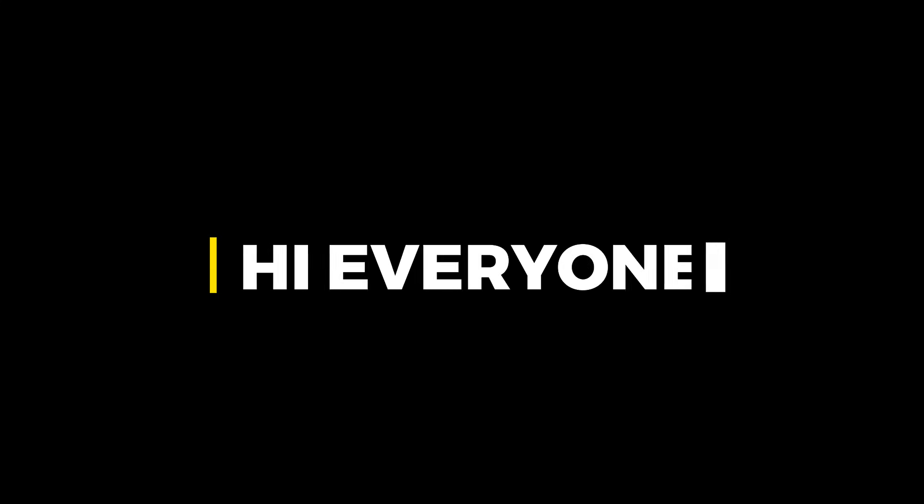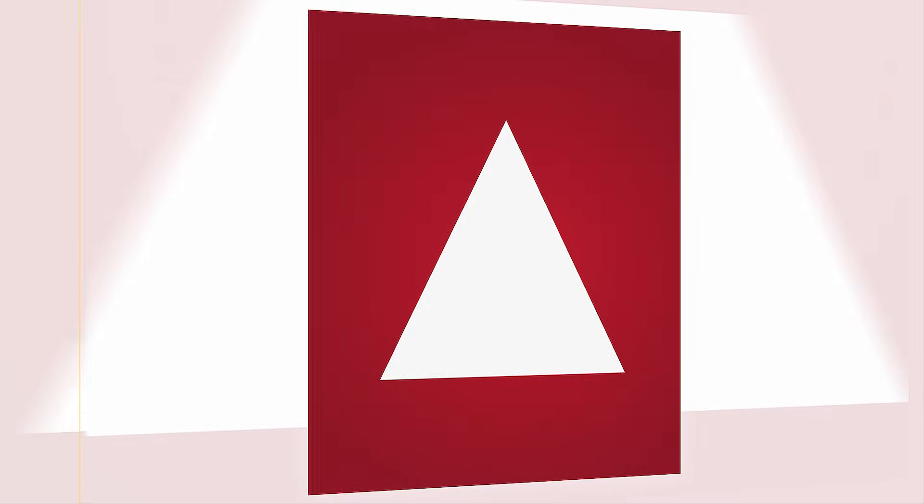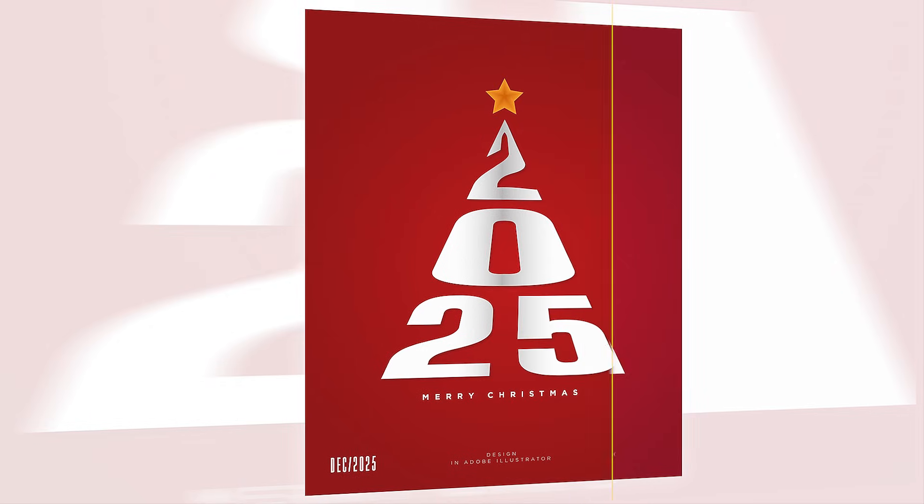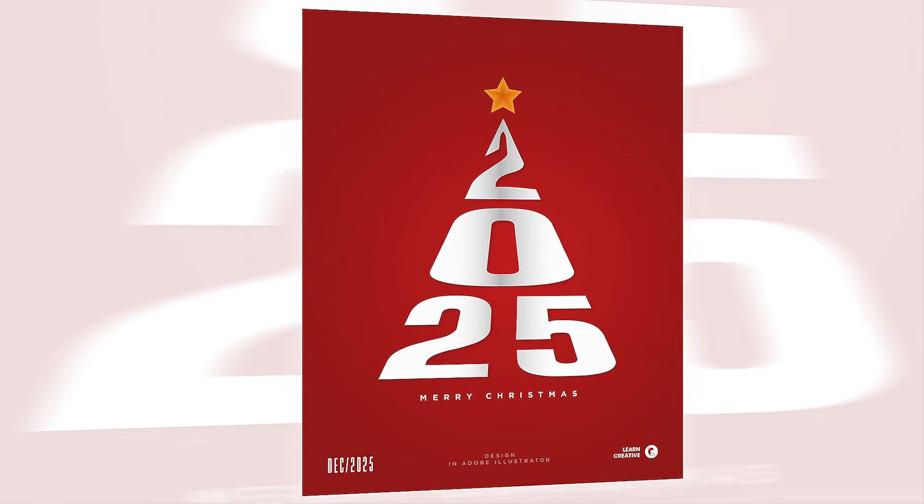Hi everyone. In this video, I will teach you how to create a modern Christmas poster design in Adobe Illustrator.